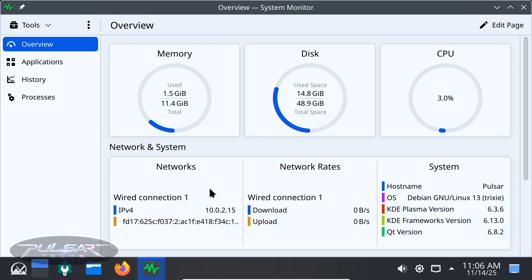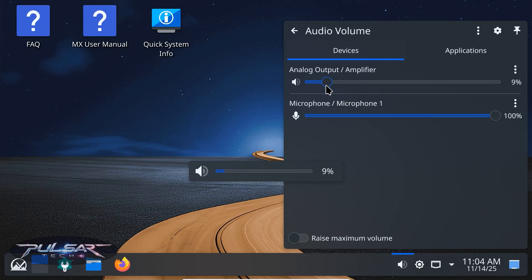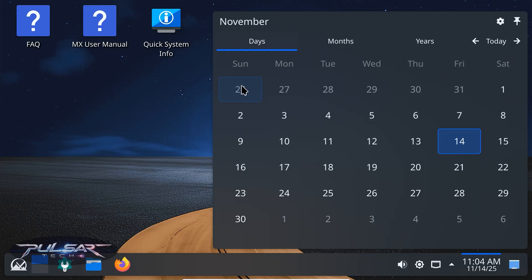Despite being feature-rich, KDE Plasma has become surprisingly lightweight in recent years. On MX Linux, it idles at around 1.5 GB of RAM, which is still very efficient for a desktop this powerful. It feels smooth and the animations are well optimized. You might notice a tiny bit more CPU usage compared to XFCE, but nothing major.